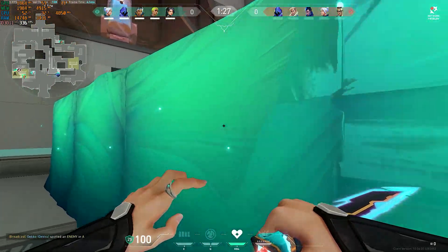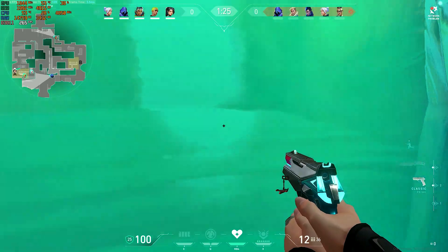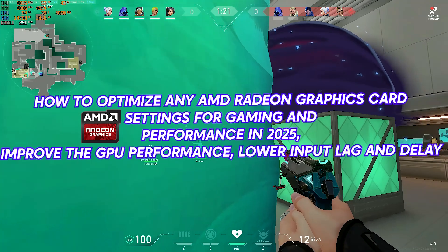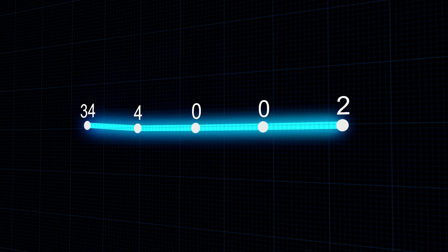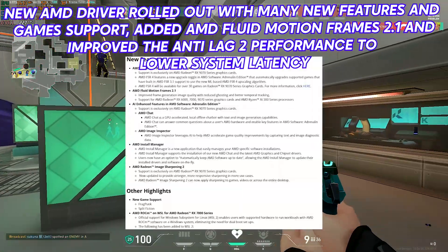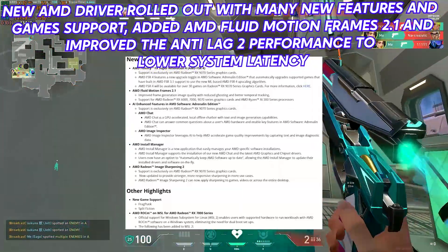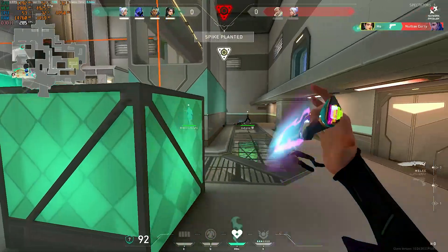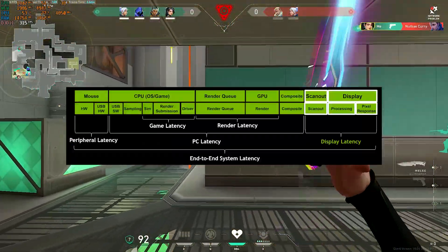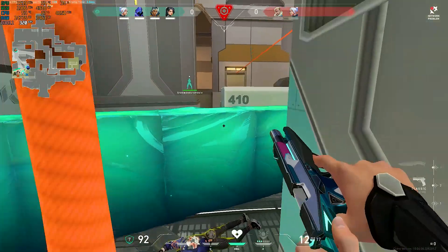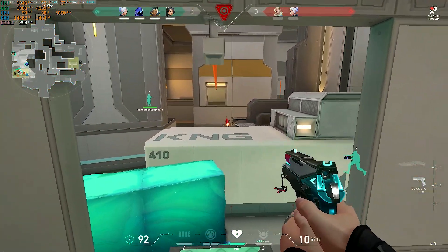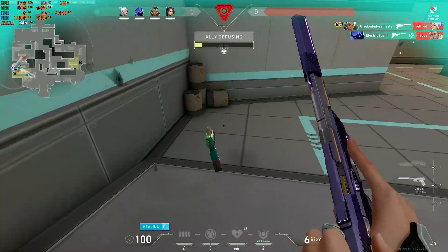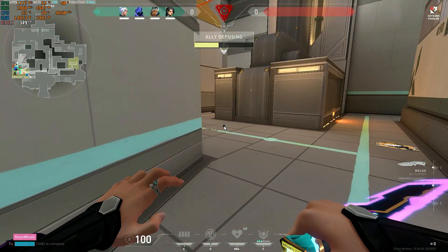Hey guys, what's up — hope you are all doing great. In this video, we'll be showing you how to optimize any AMD Radeon graphics card settings for gaming and performance in 2025, improve GPU performance, and lower input lag and delay. A new AMD driver has rolled out with many new features and game support, including AMD Fluid Motion Frames 2.1 and improved Anti-Lag 2 performance to lower system latency. These AMD optimizations can work with any AMD Radeon graphics card and make your GPU more responsive with these updated 2025 settings, so make sure to watch the video to the end. Let's get into it after the intro.